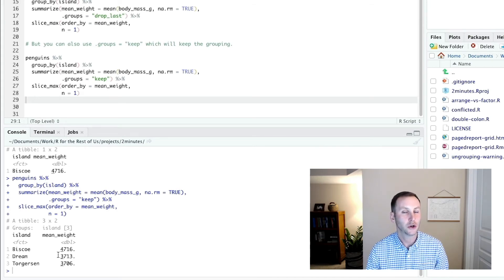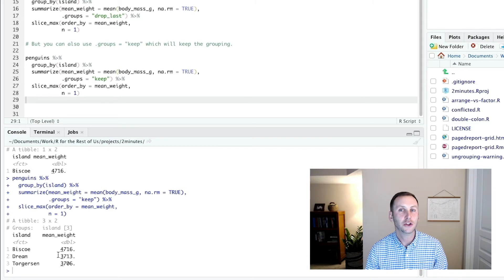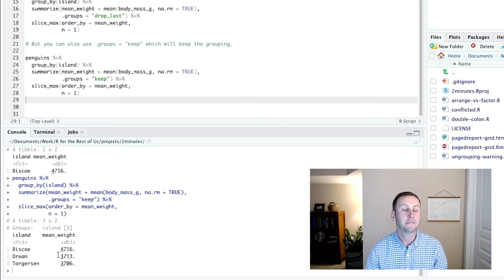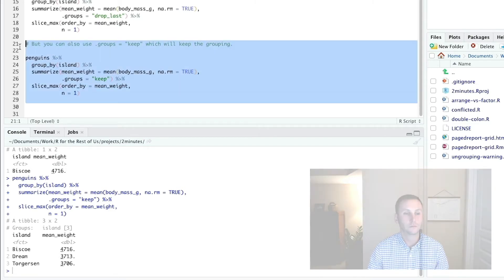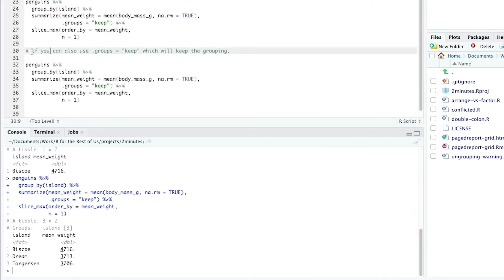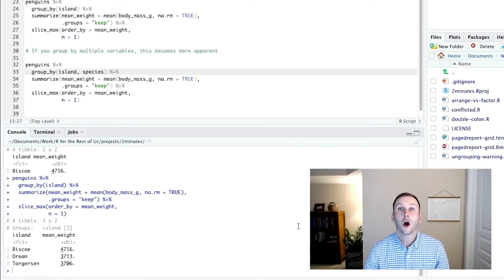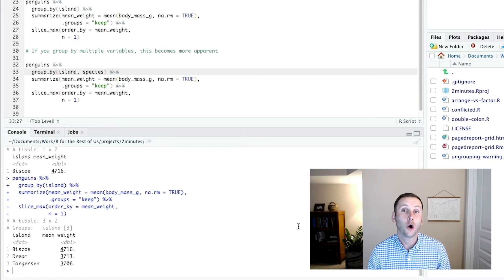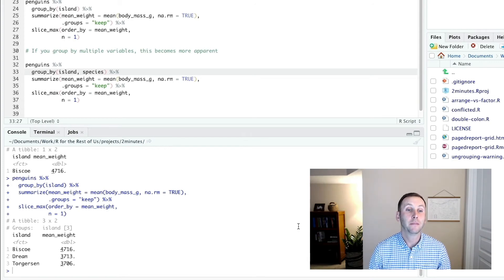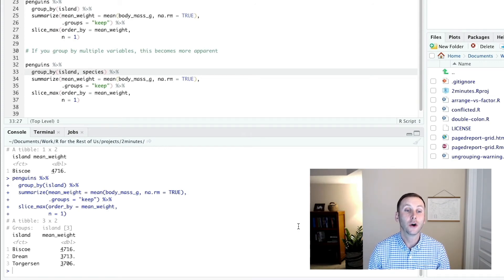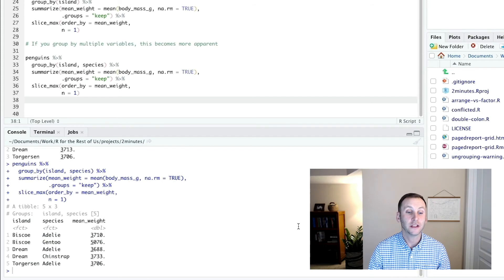It only really makes sense here because we only have one observation per island. But let me actually show you if I do this, grouping by multiple variables. All right, so now I have grouped by island and by species. So let me run this.